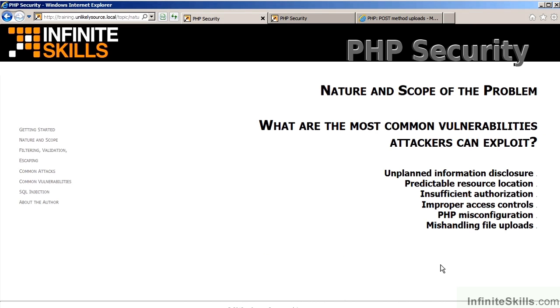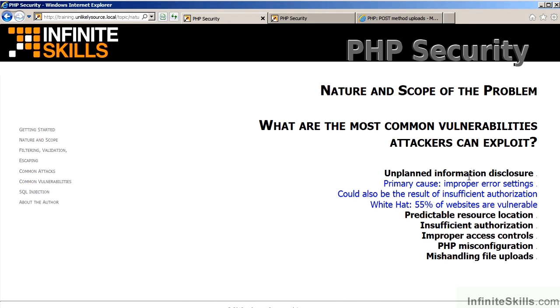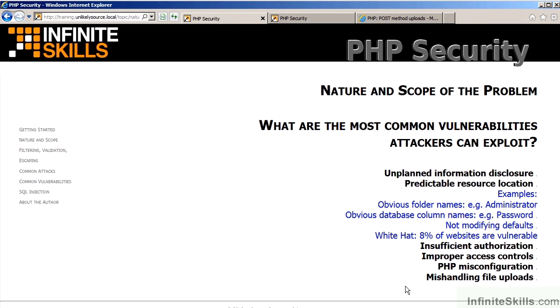So, in review, Unplanned Information Disclosure. The primary cause is improper error settings. It could also be the result of insufficient authorization. Predictable resource location. Examples of this vulnerability would include using obvious folder names such as administrator, or obvious database column names such as password. It's also important to make sure that defaults are modified.